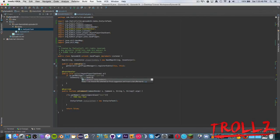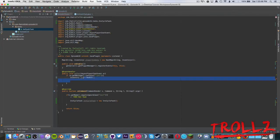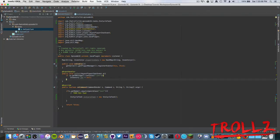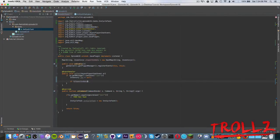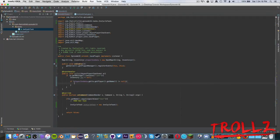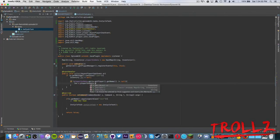We'll say Inventory inv equals Bukkit.createInventory() — actually no, we just want to say inv equals null for now. What we can do is check: if playerInData.get(e.getPlayer().getName()) does not equal null — so if there is a value inside our map with the player's name — then we're going to set inv equal to playerInData.get(e.getPlayer().getName()), and now we have our inventory.